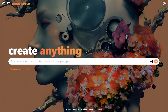Today we are going to talk about an underrated web application for generating images from text captions. It uses a deep learning text-to-image model called Stable Diffusion, which was released this year, 2022.